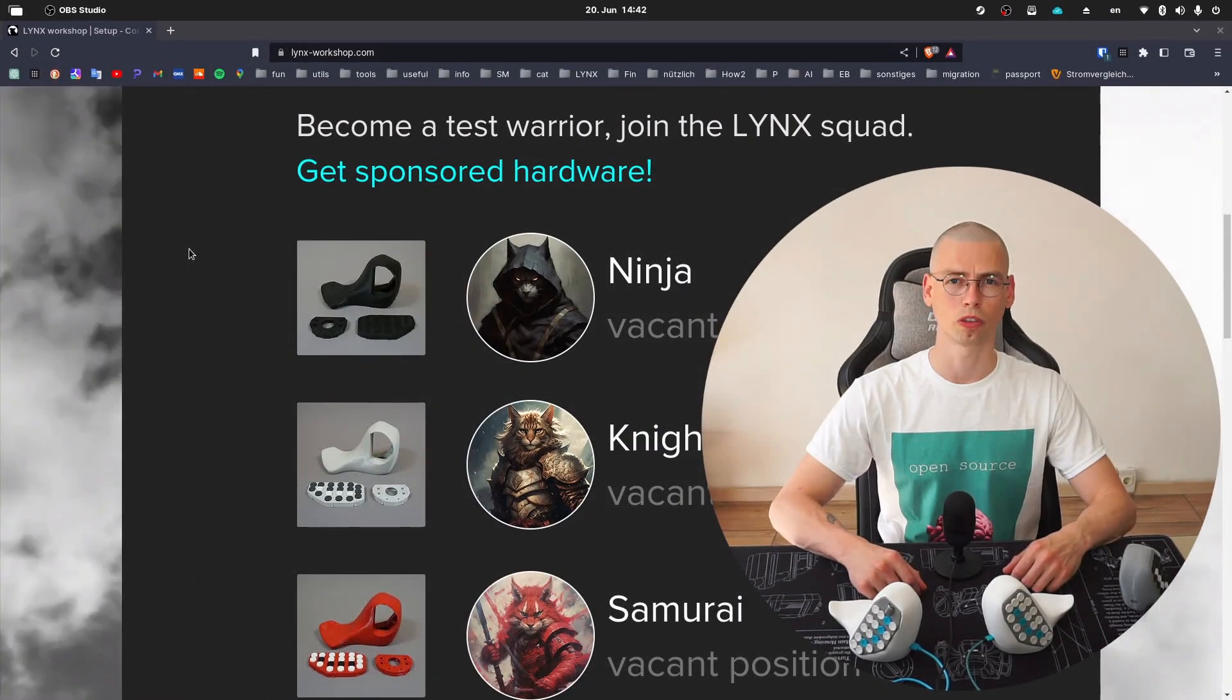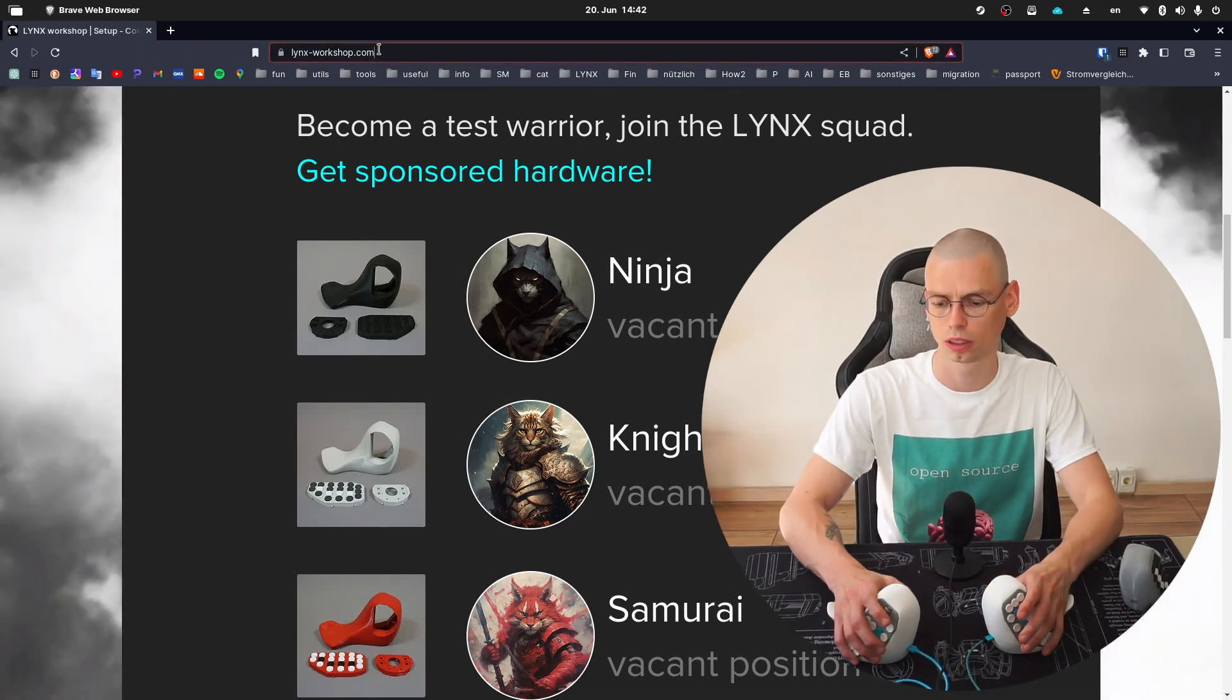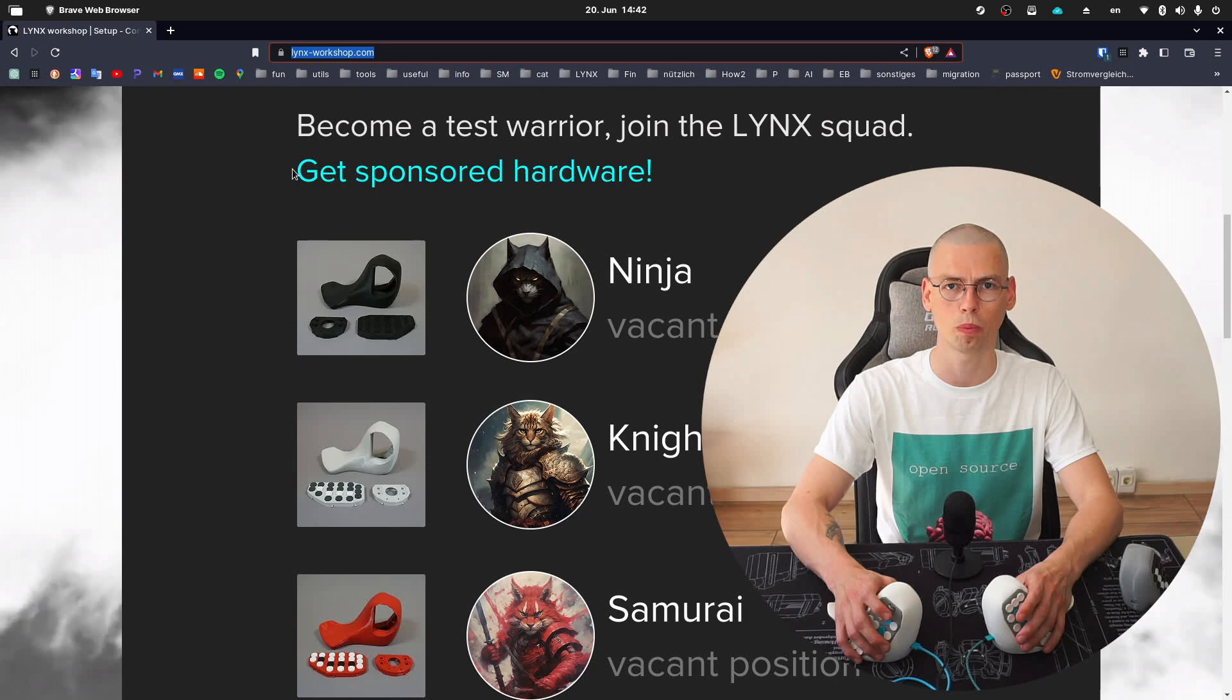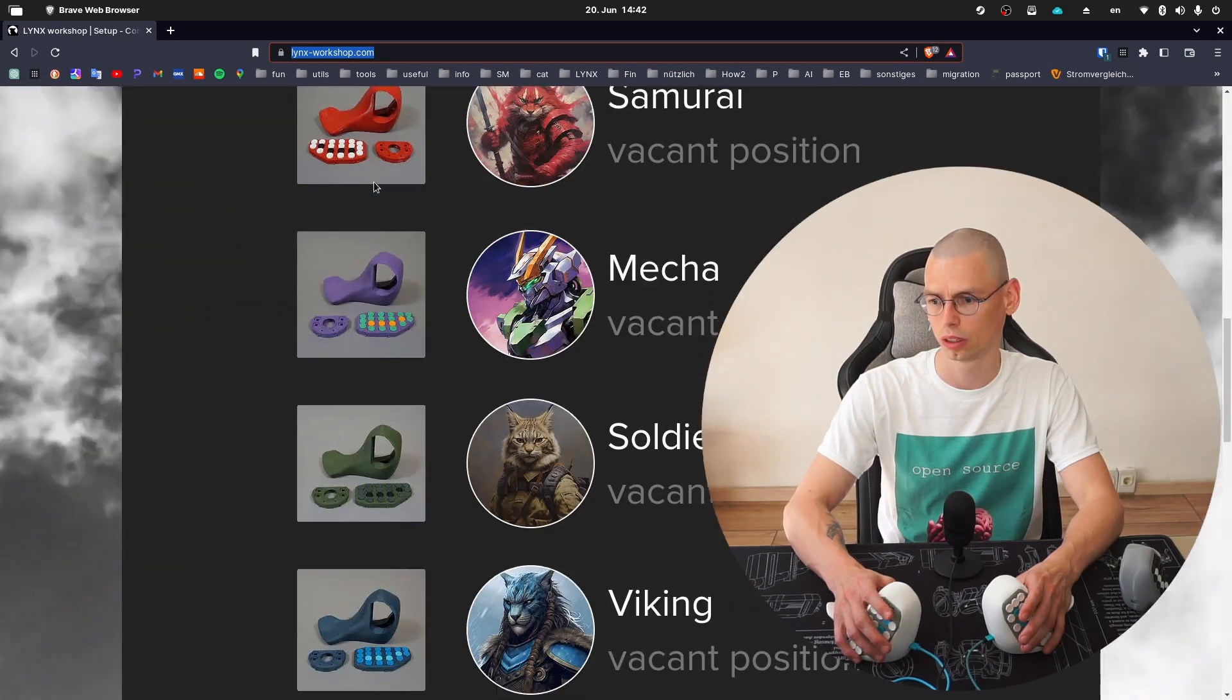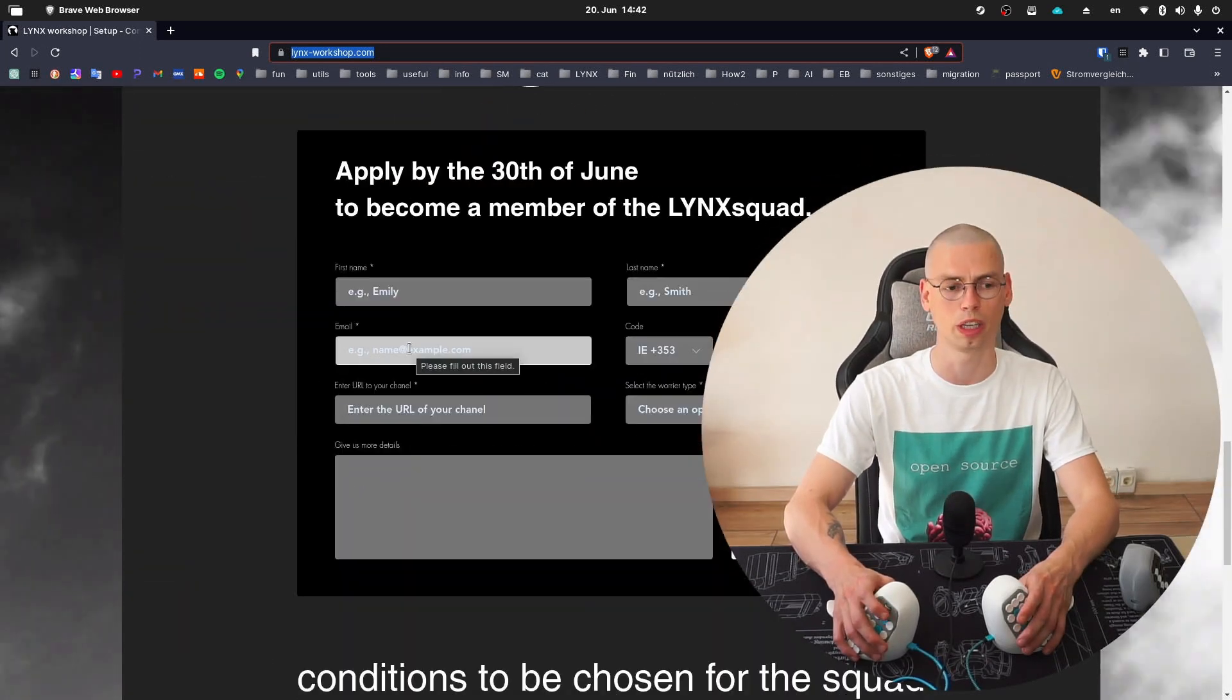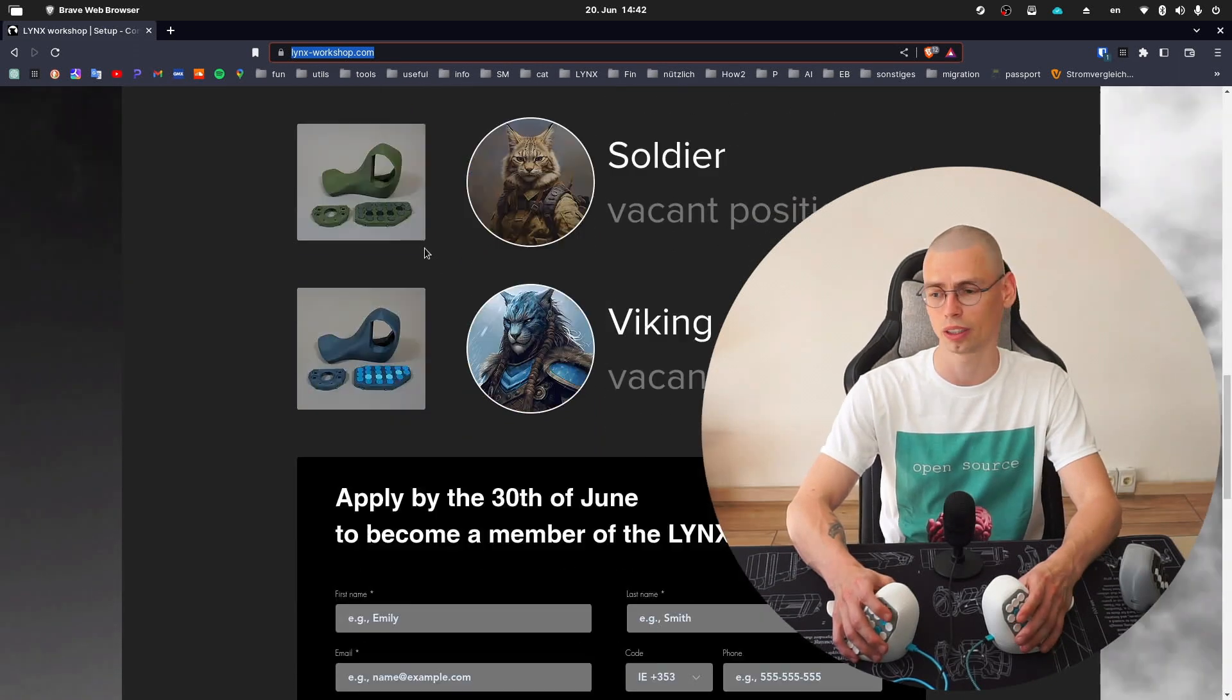So if you would like to join, just go over to lynx-workshop.com and scroll down here to the application, sign up, choose the color scheme you would like to get.